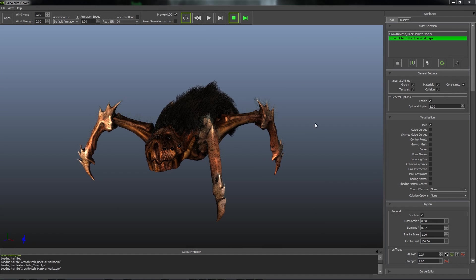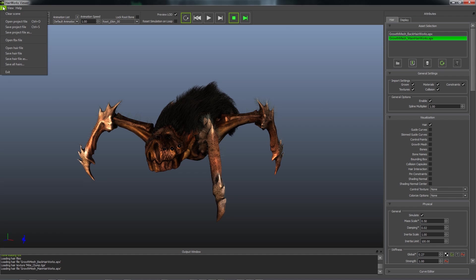The HeroWorks Viewer is composed of a few main sections. The menu bar, which allows you to save and open files.